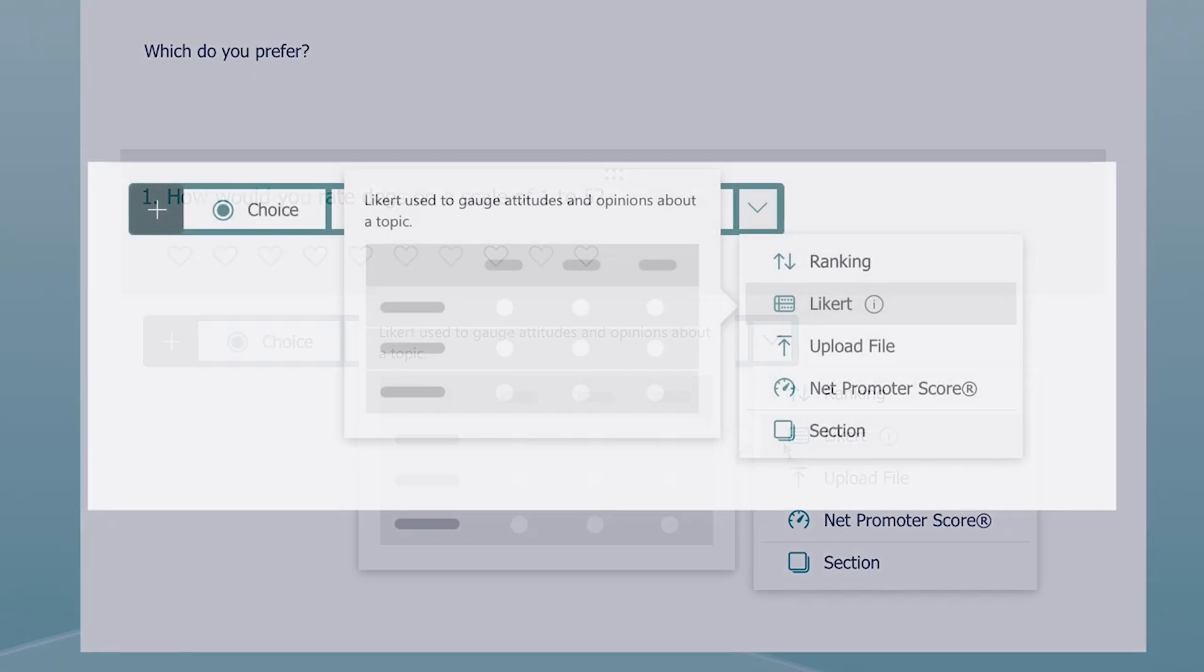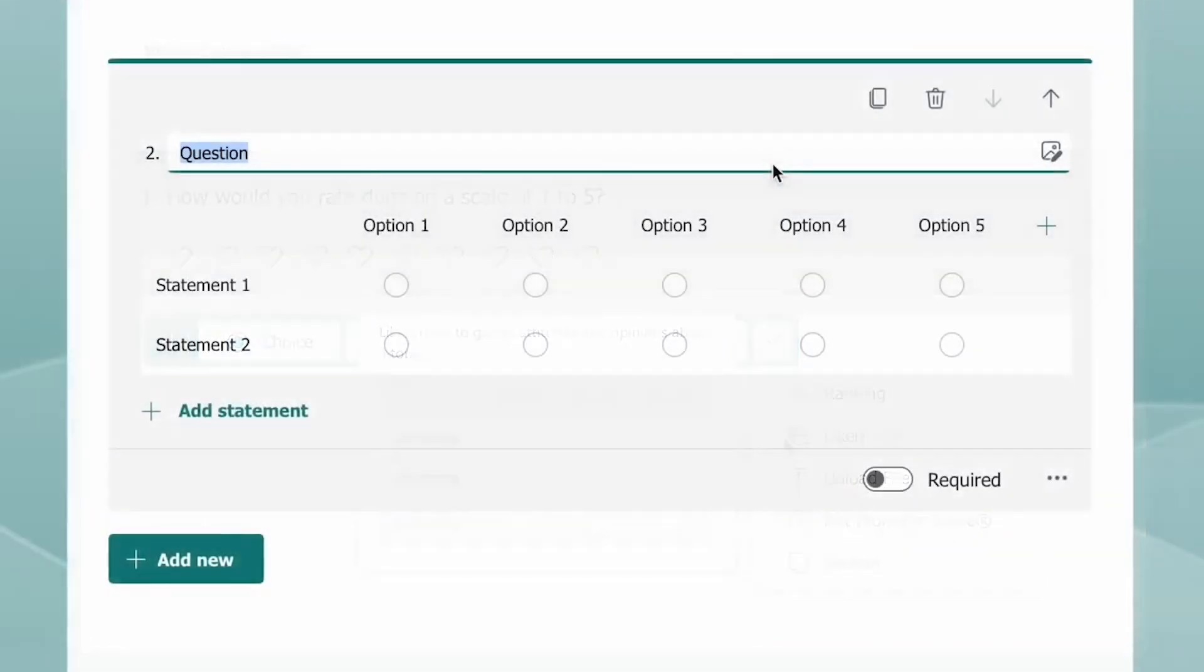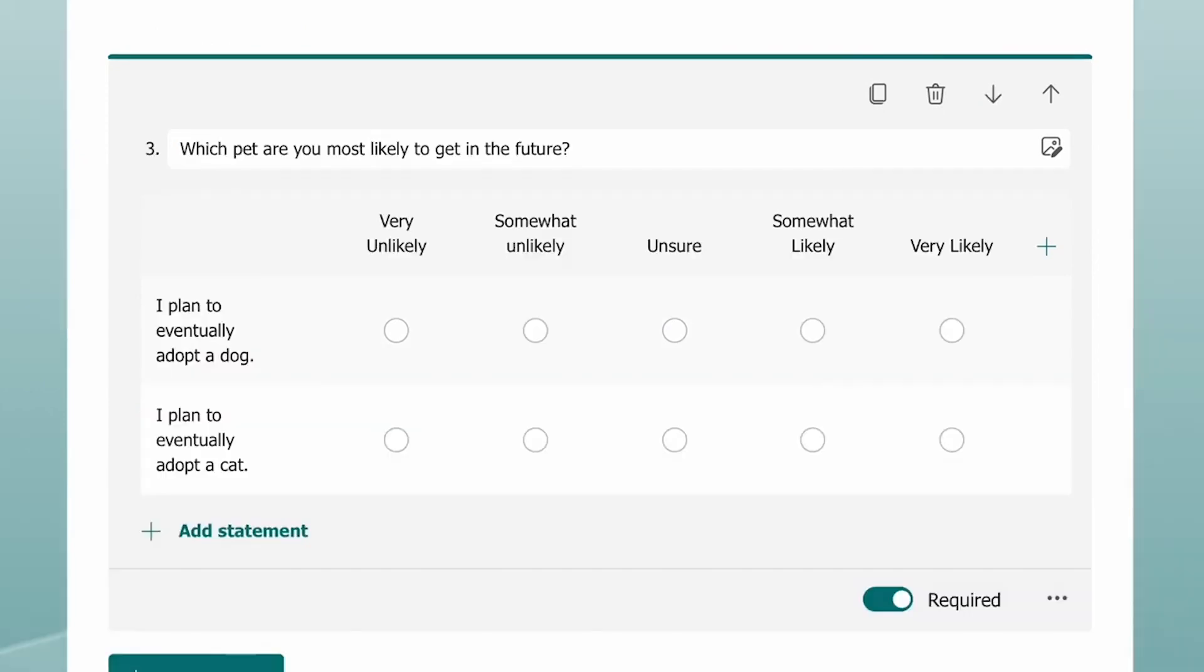The next option is creating a Likert scale. This is used to measure how much the responder agrees or disagrees with a particular statement. You can then customize the scale to suit your survey.